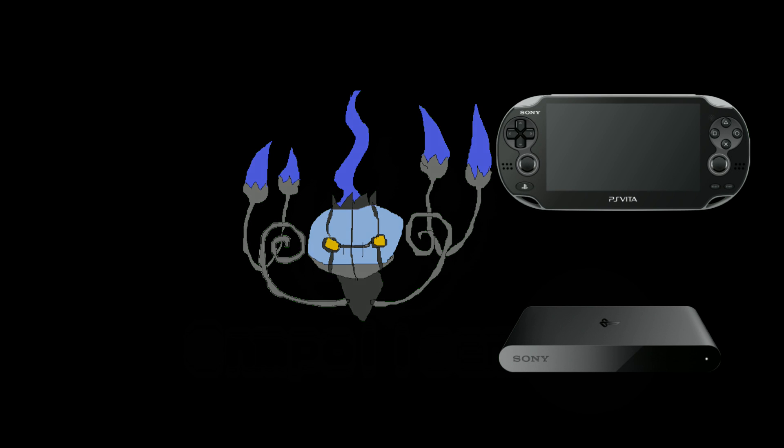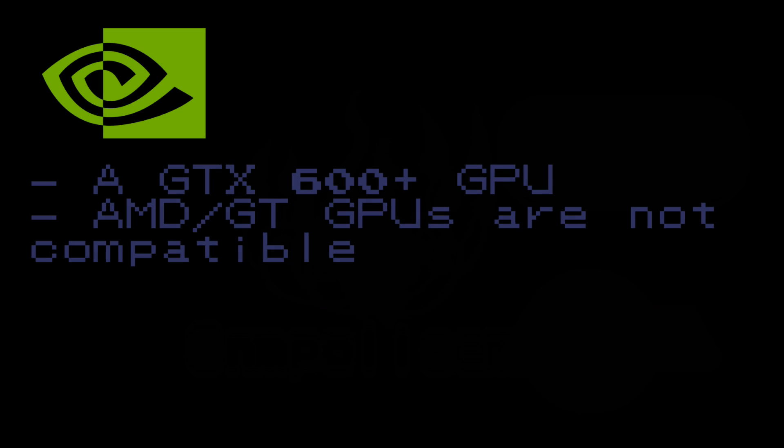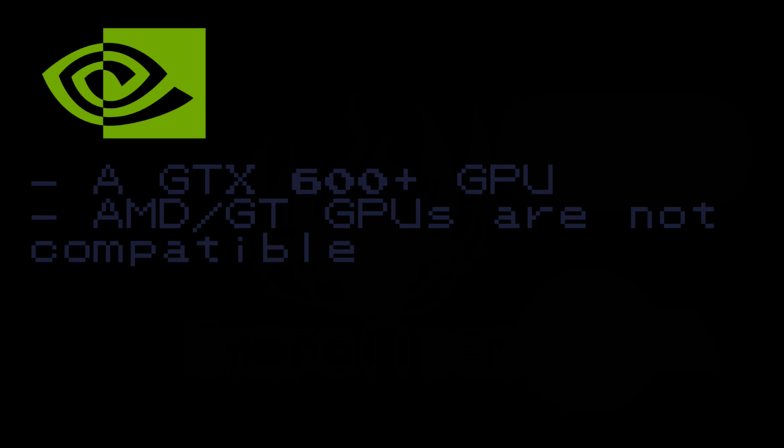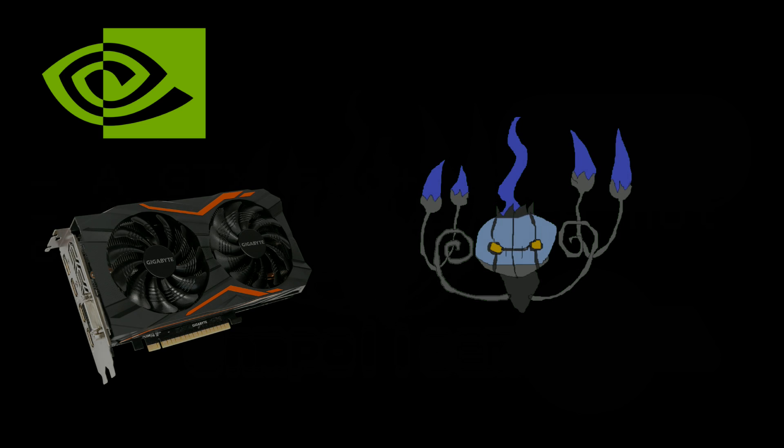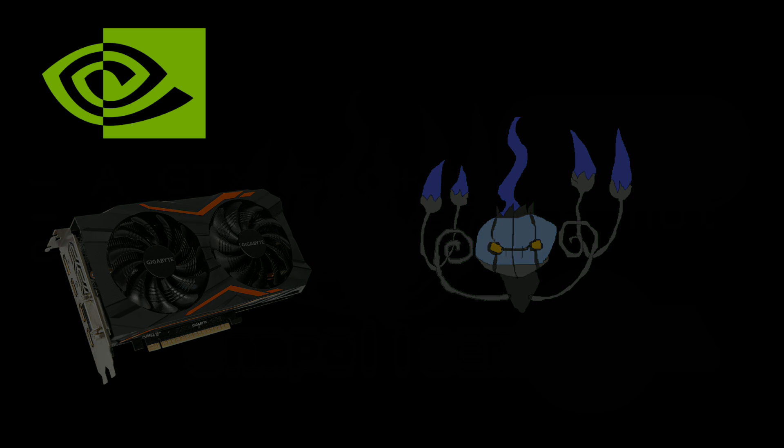So you'll need a compatible NVIDIA GPU, you can find the list or the documentation talking about that down below. I myself am going to use a Gigabyte GTX 1050 Ti. And yeah, without further ado, let's begin.